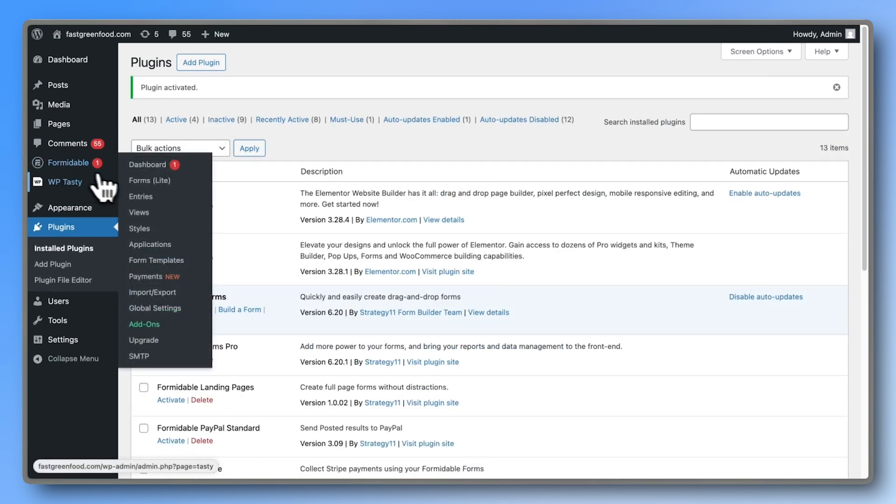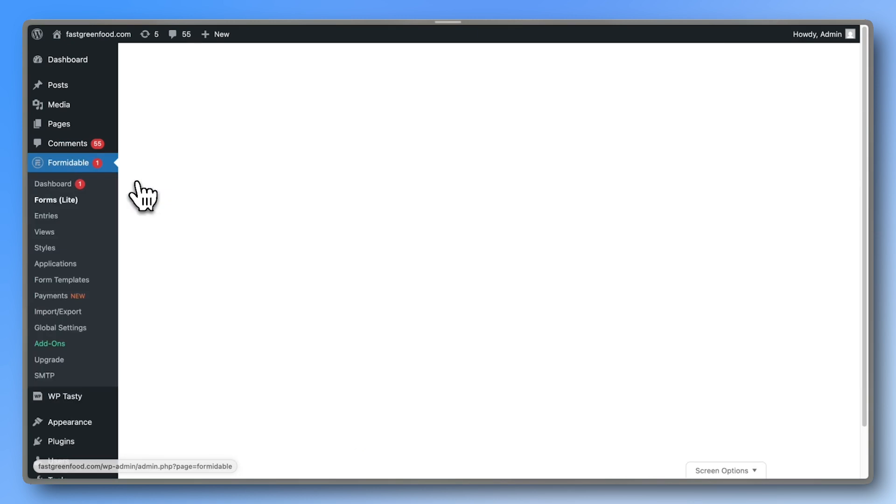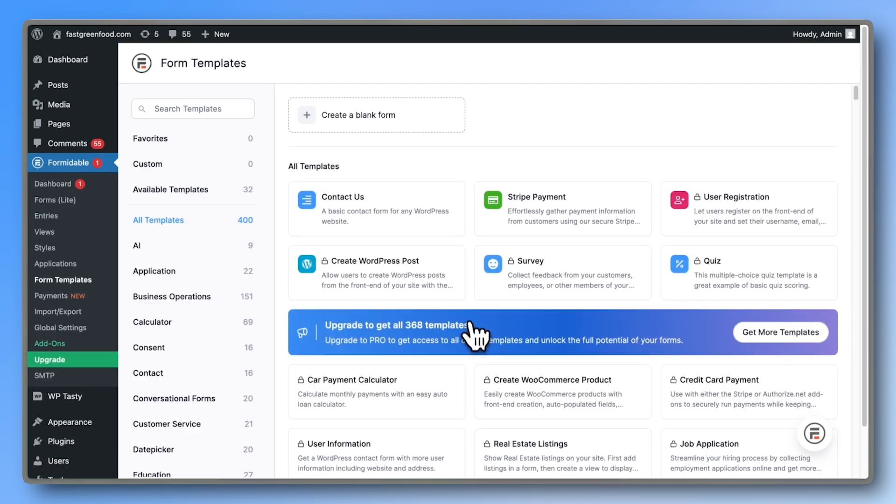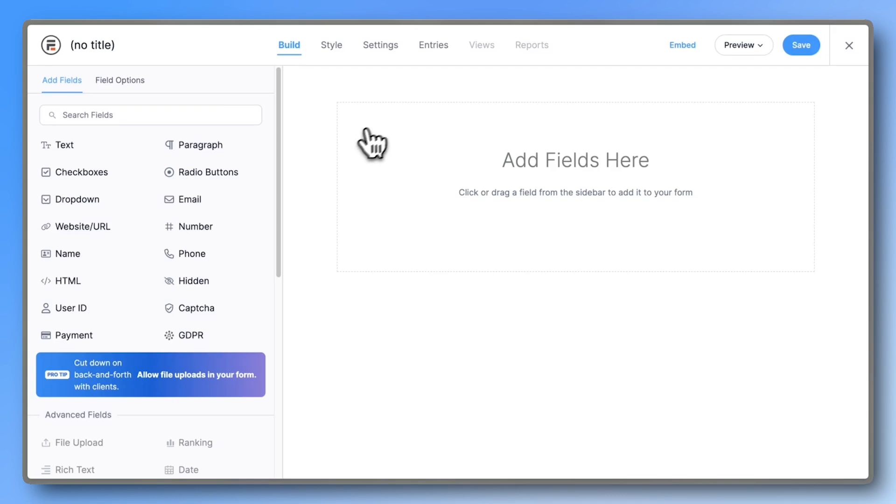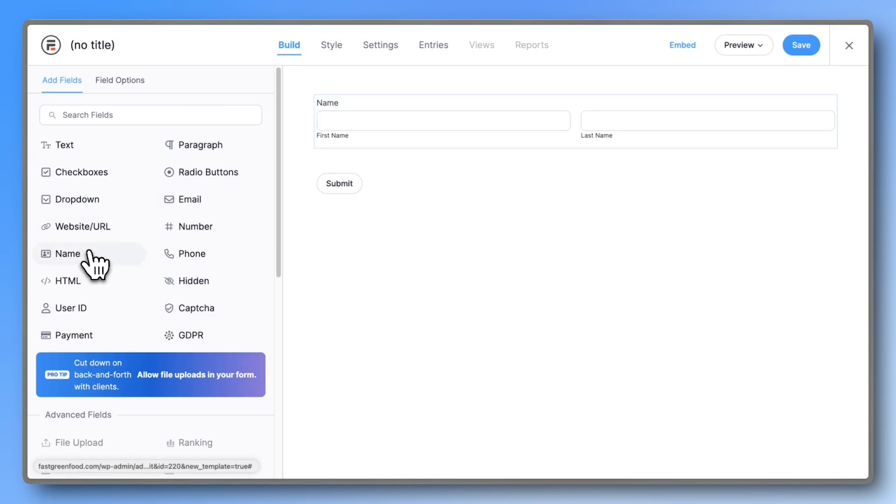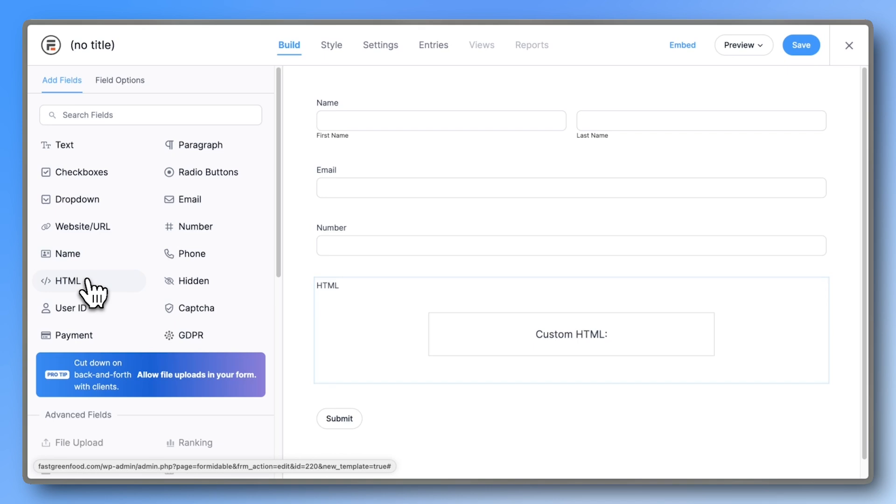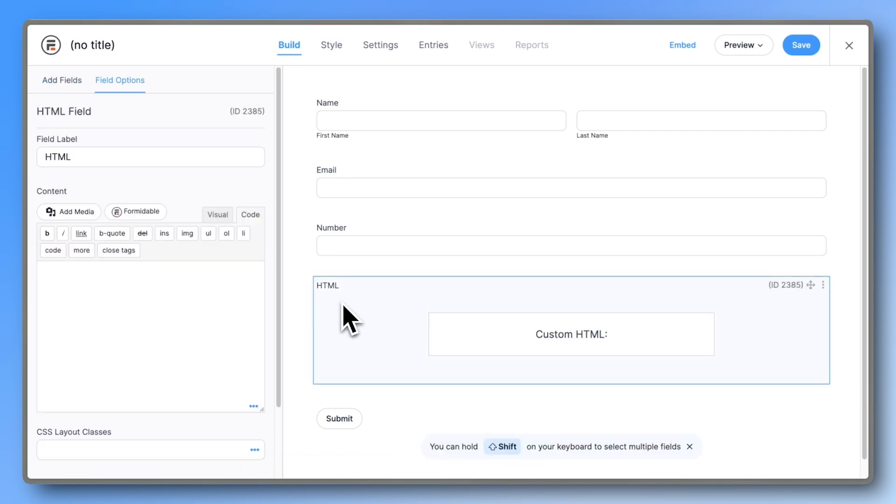Then, create a new form. Choose a blank form, add some fields like name, email, and maybe a number field for the number of tour attendees. But most importantly, add an HTML field.